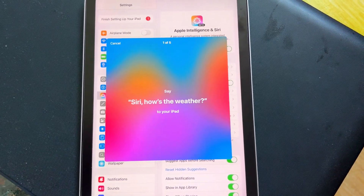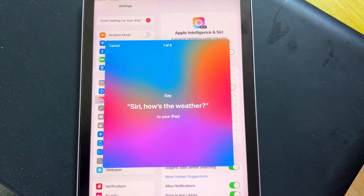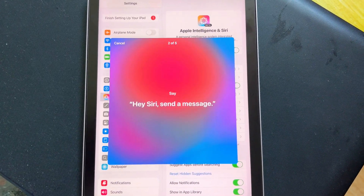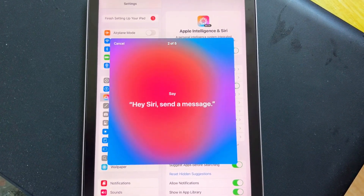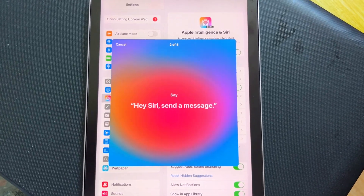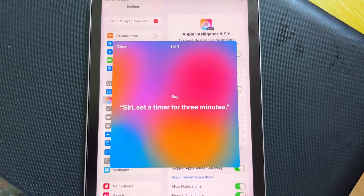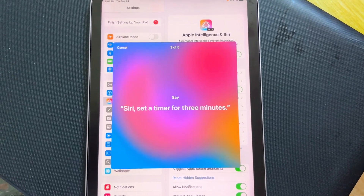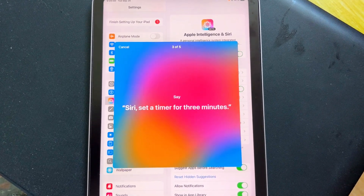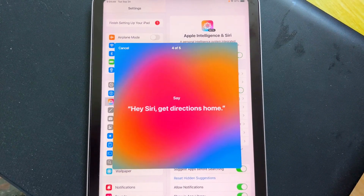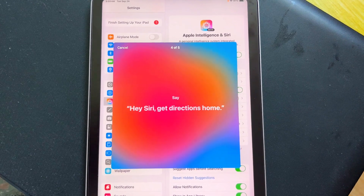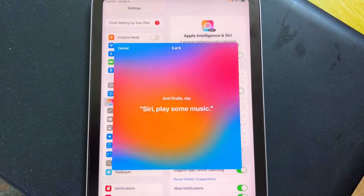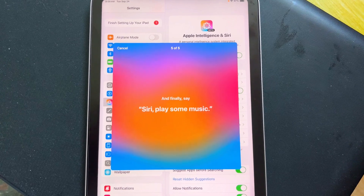Siri, how's the weather? Hey Siri, send a message. Siri, set the timer for 3 minutes. Hey Siri, get directions home. Siri, play some music.